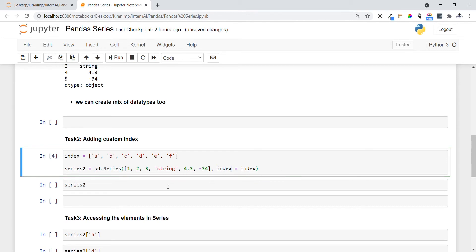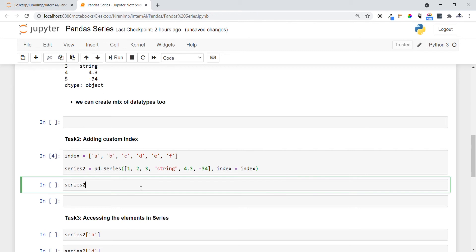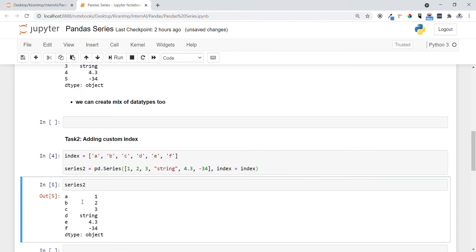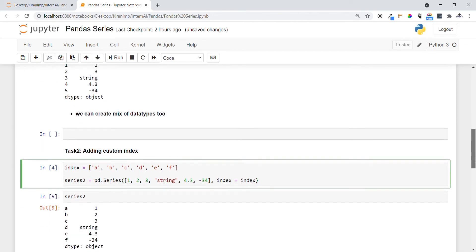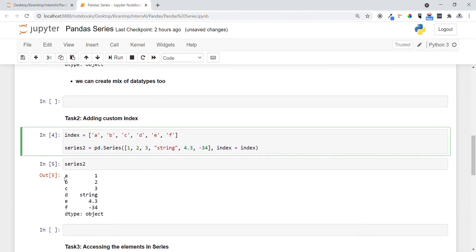Now let's see what exactly is present in series2. You can see all the values of indices that are auto-generated have been replaced by our own custom indices. You can see the exact output.